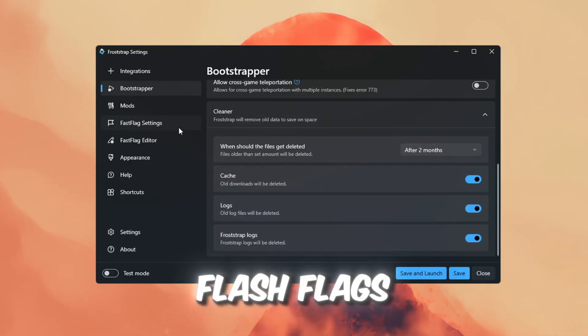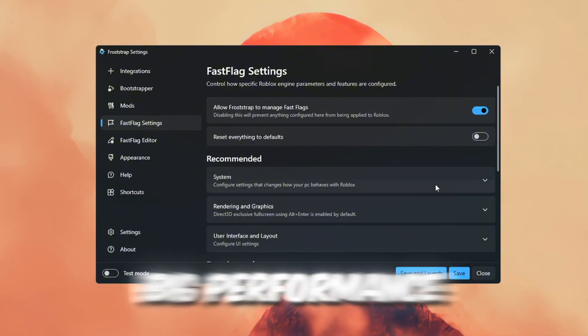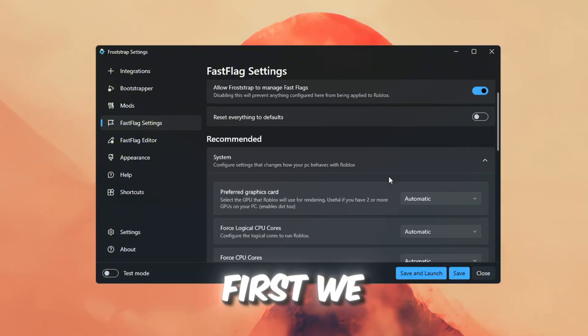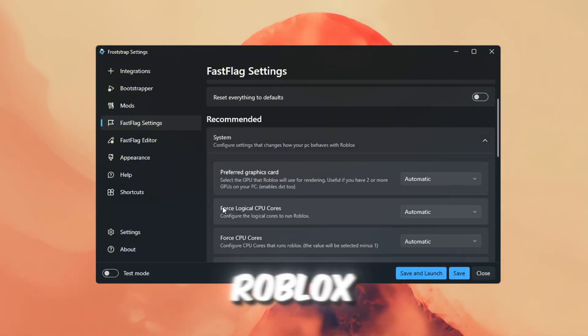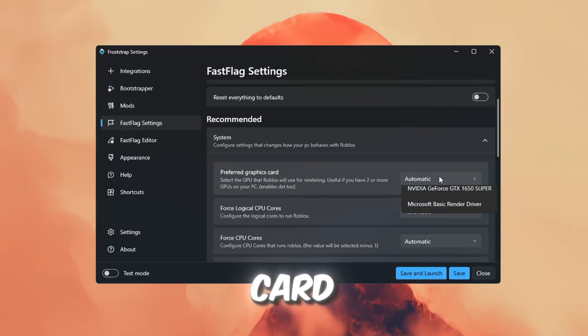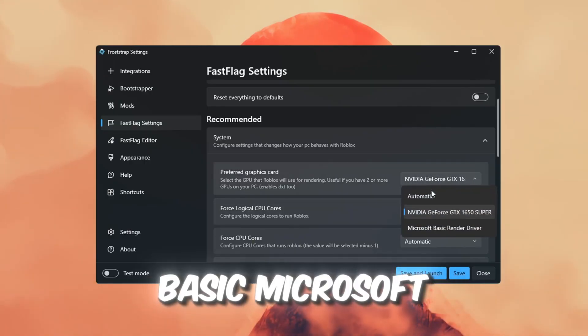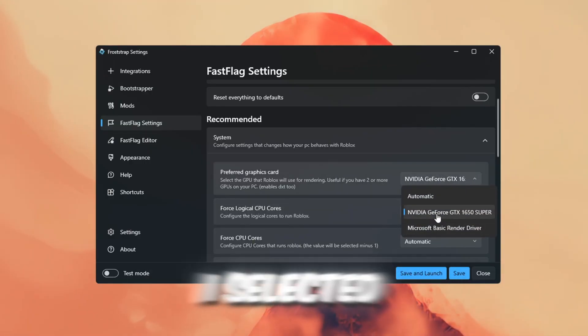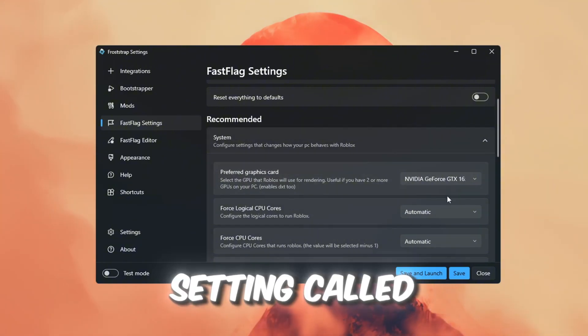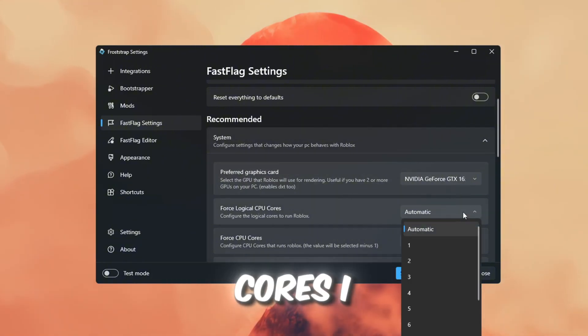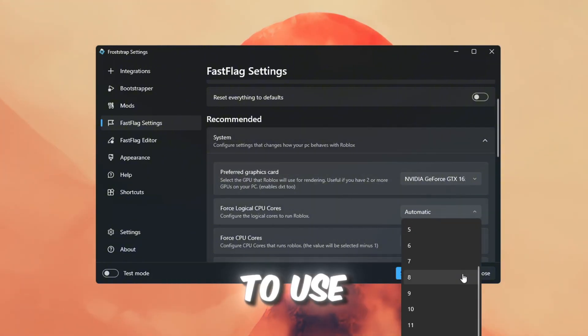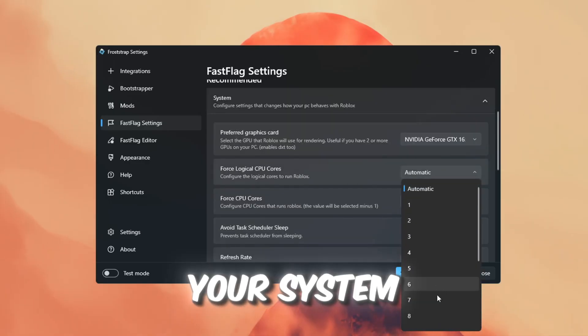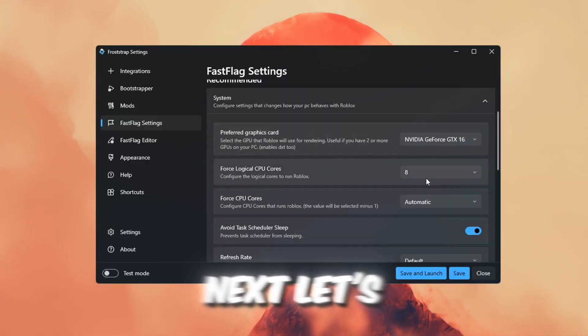Now click on the Flash Flags tab. This is where we can make big performance changes. First, we need to make sure Roblox uses our actual graphics card, GPU, and not the basic Microsoft driver. I selected my GPU and turned on the setting called Force Logical CPU Cores. I set it to use 8 cores, which is good if your system is mid-range or better.